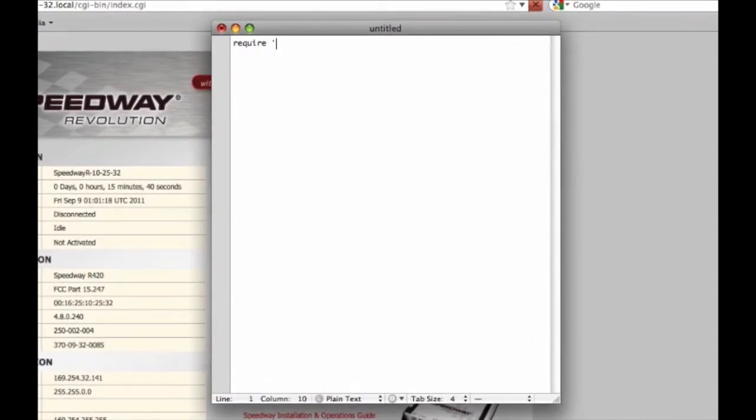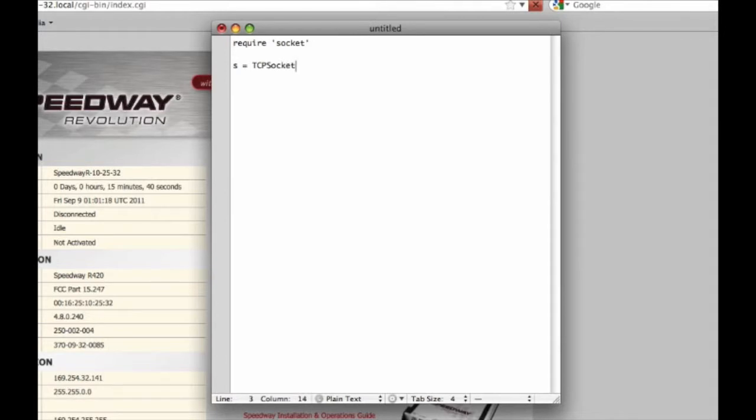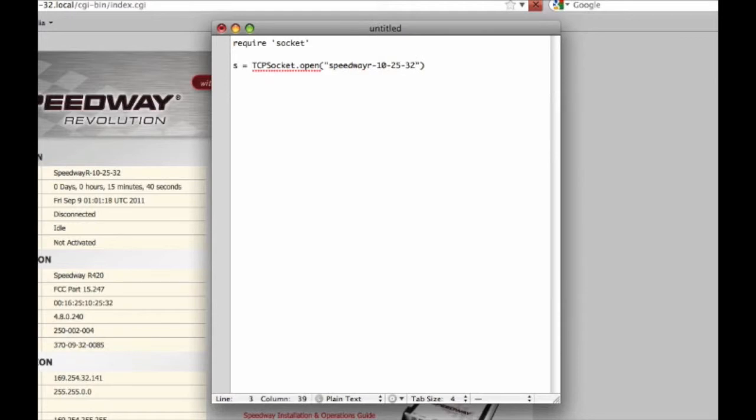First, we'll have to import the socket library. Second, we'll create a new socket and open that socket. We've got to provide it the host name of the reader and the port. The standard port with Speedway Connect is 14150, but that is completely configurable.